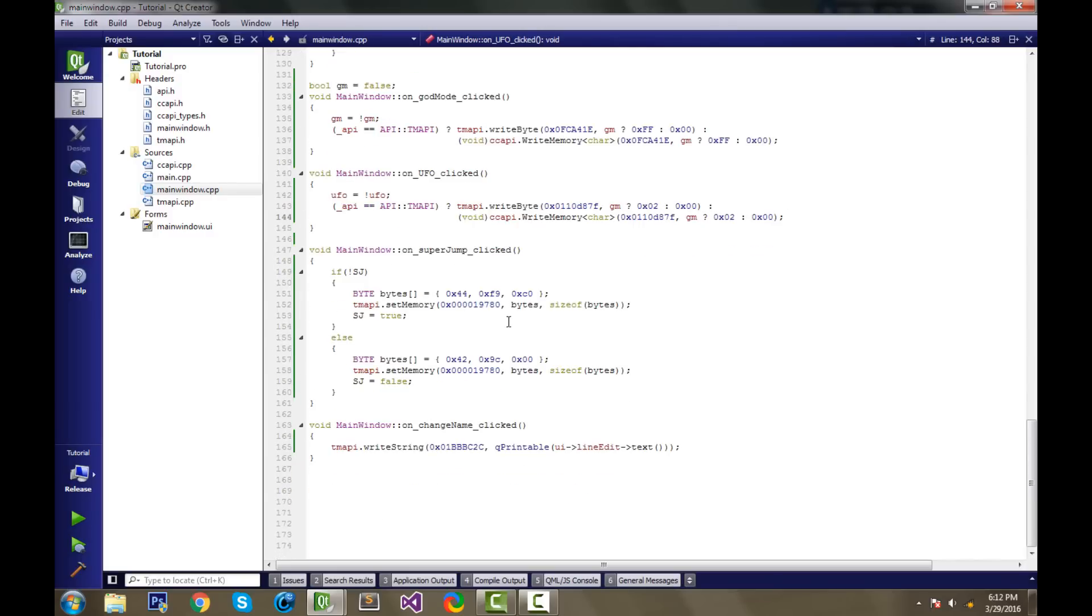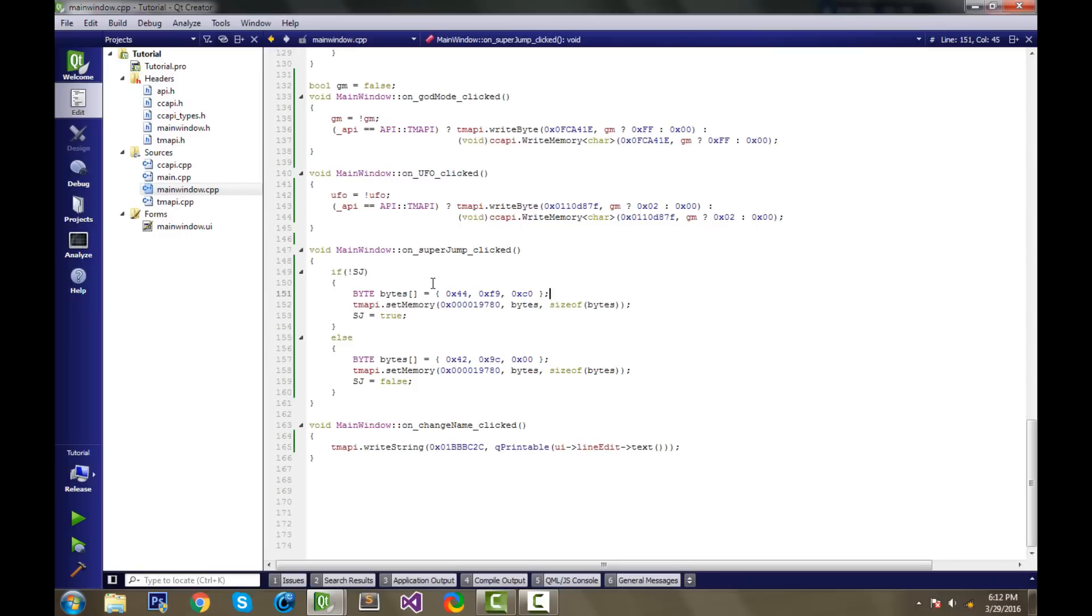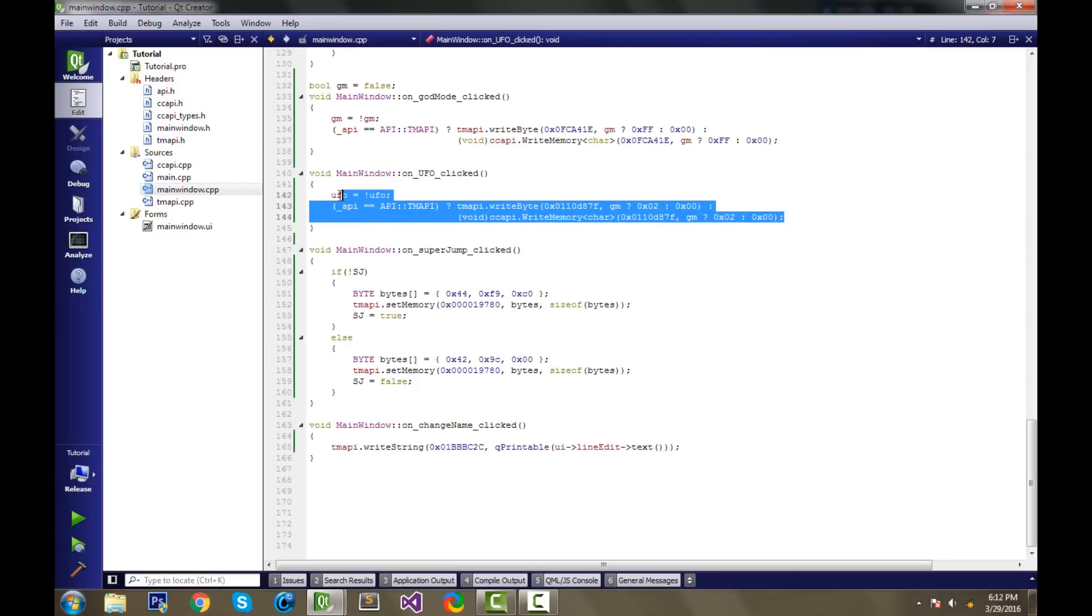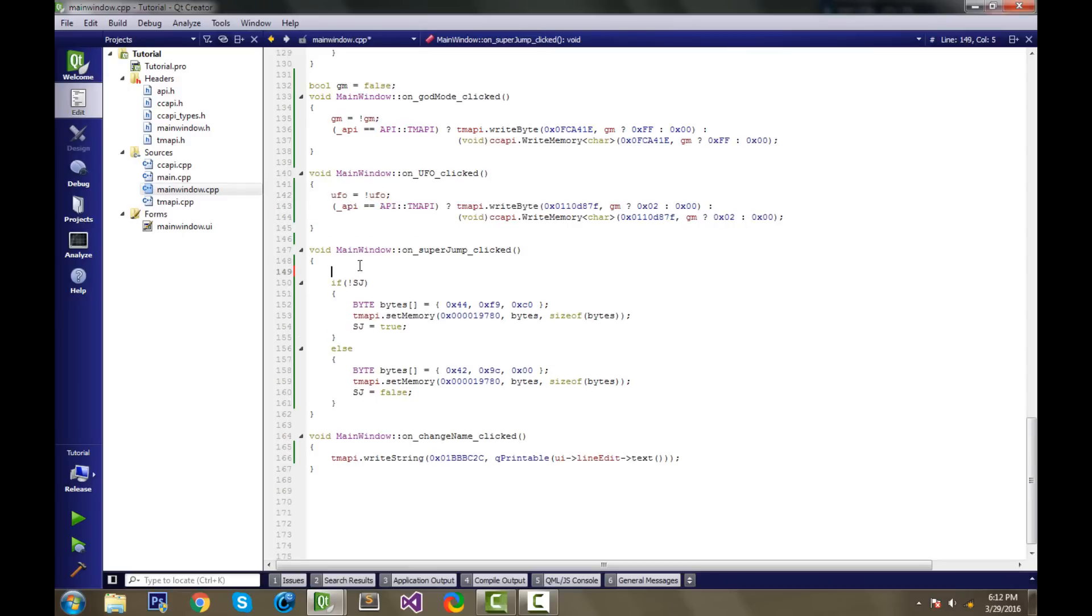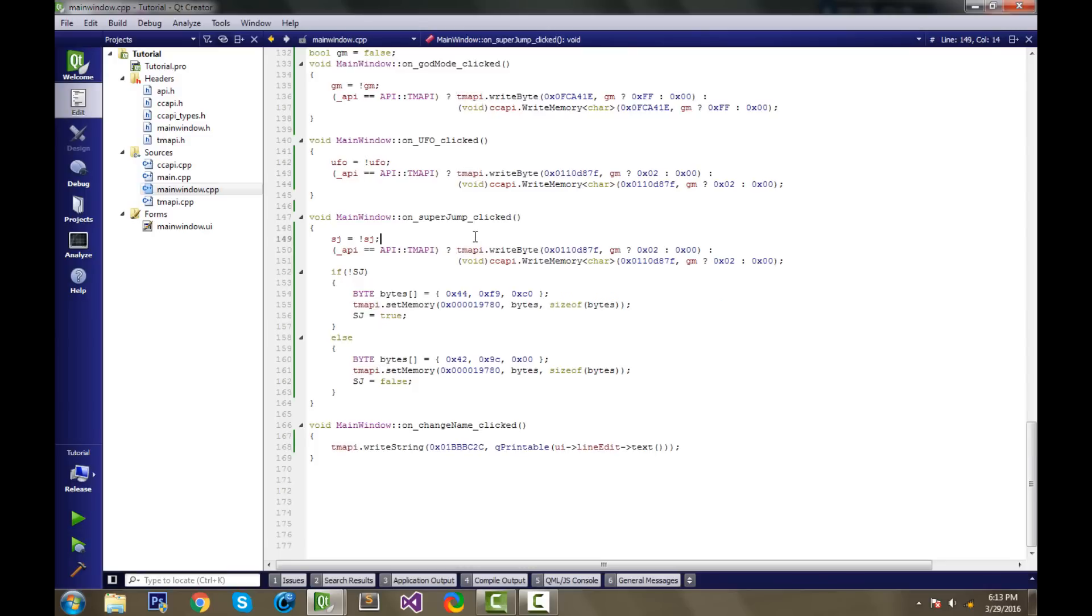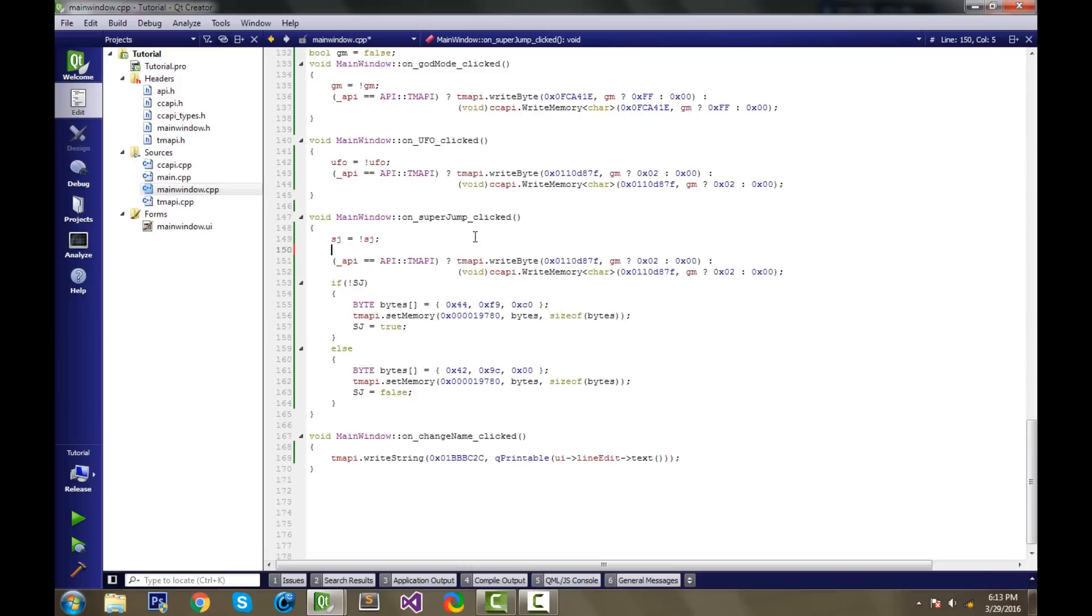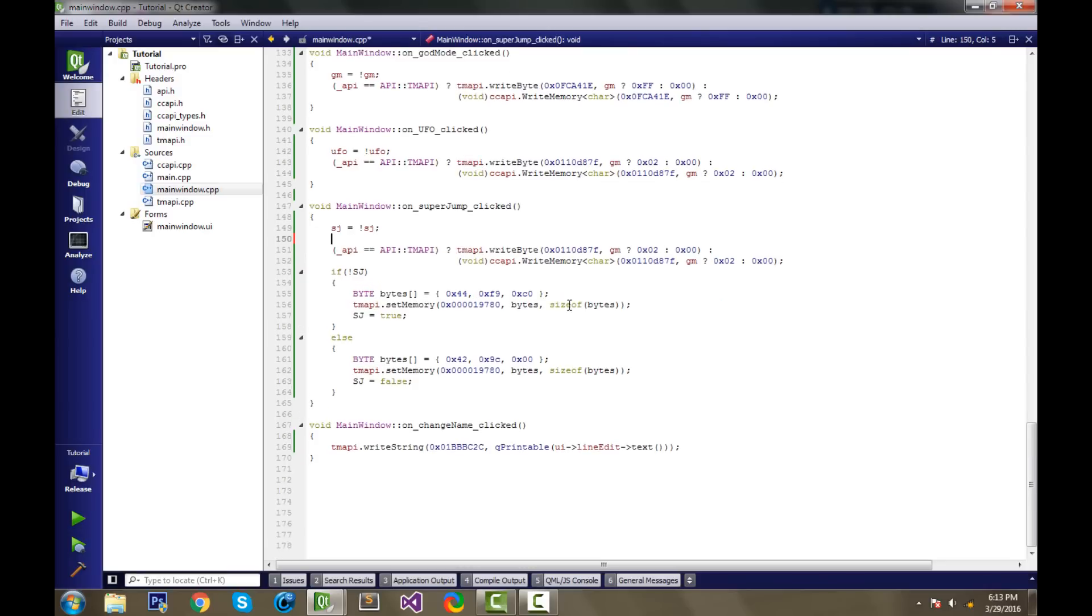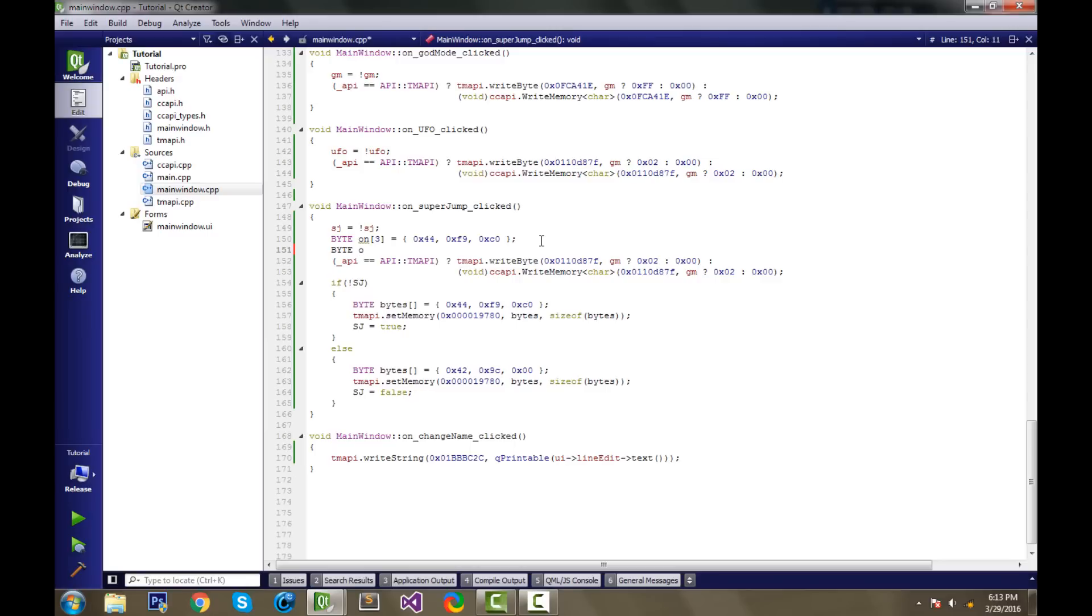Now for the super jump, this gets interesting because we have more than one byte. We have three bytes to turn on super jump. So what do we do with this? It's pretty similar in the beginning. We could actually copy and paste all of this again. Change this to sj equals the opposite of sj. And then we need our two arrays for our onbytes and our offbytes. So for our onbytes, we're going to do byte on with three bytes in it, equals these three bytes. And then byte off with three also is going to be this.